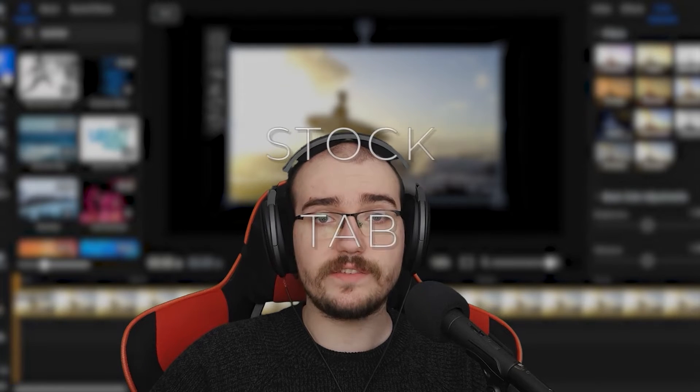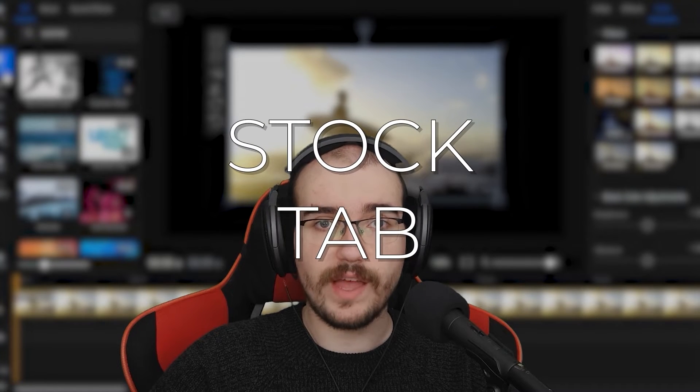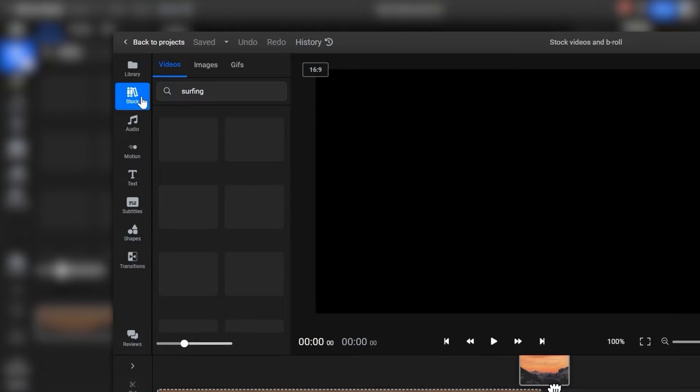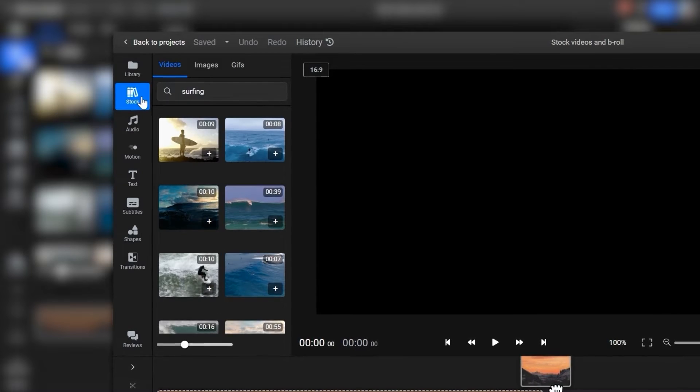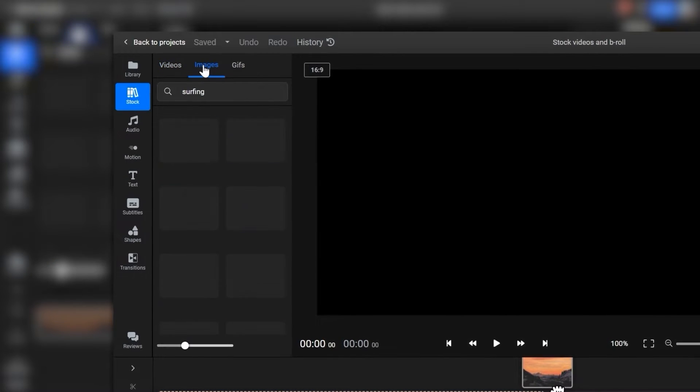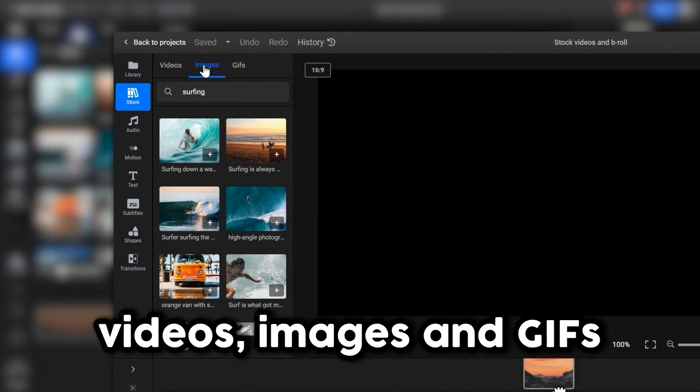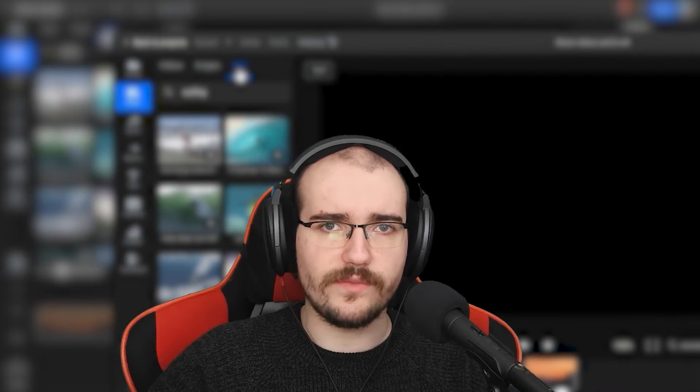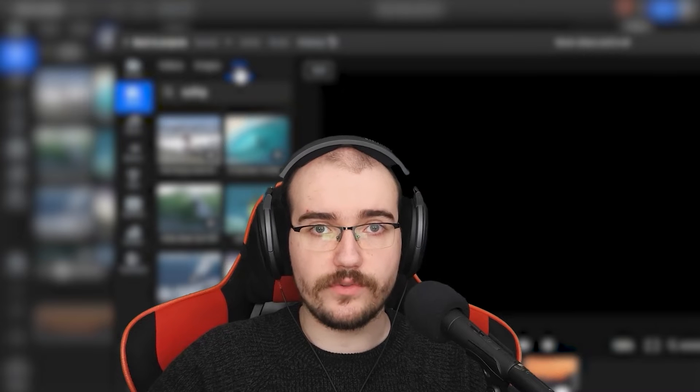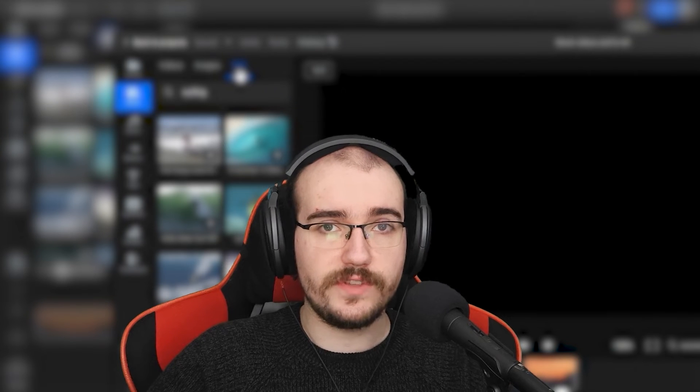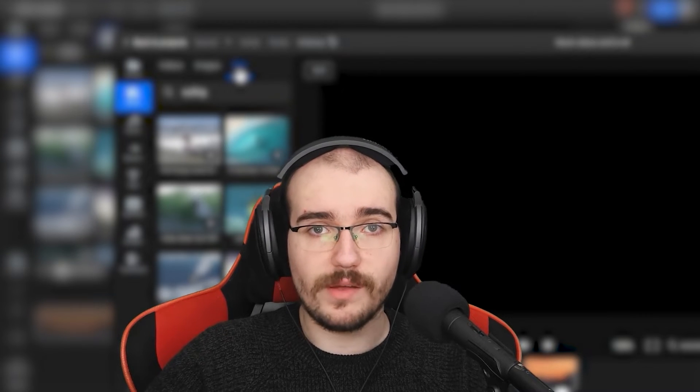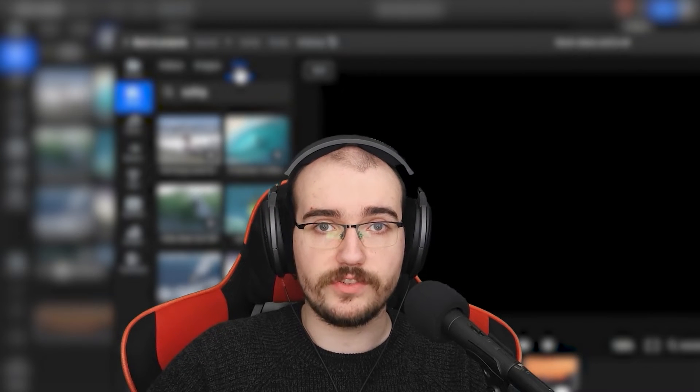That's where Flixier's stock footage tab comes in handy. If you open the stock tab here on the left side, you'll notice that you can search for various copyright-free videos, images, and GIFs. As long as you've got a Flixier account, you're authorized to use these in your projects without having to worry about copyright issues.